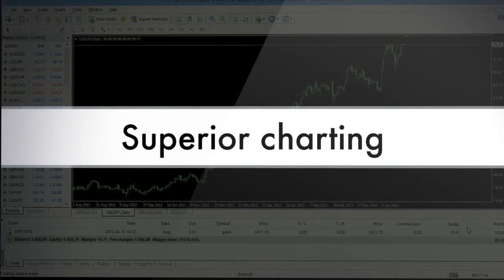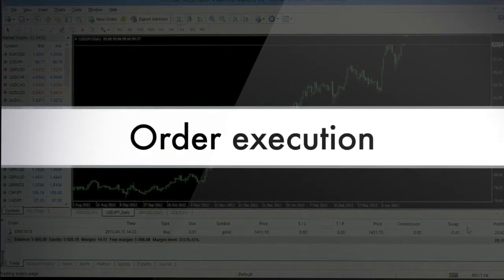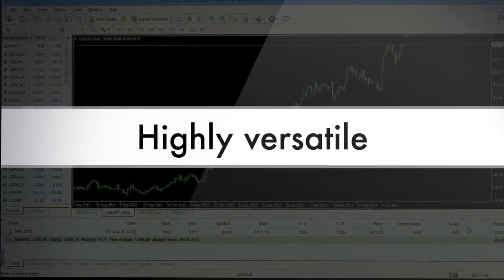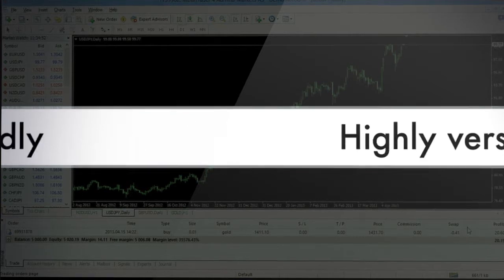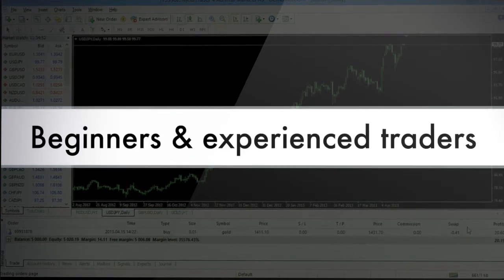MT4 offers superior charting and order execution capabilities, making it highly versatile, user-friendly, and an ideal platform for beginners and experienced traders alike.